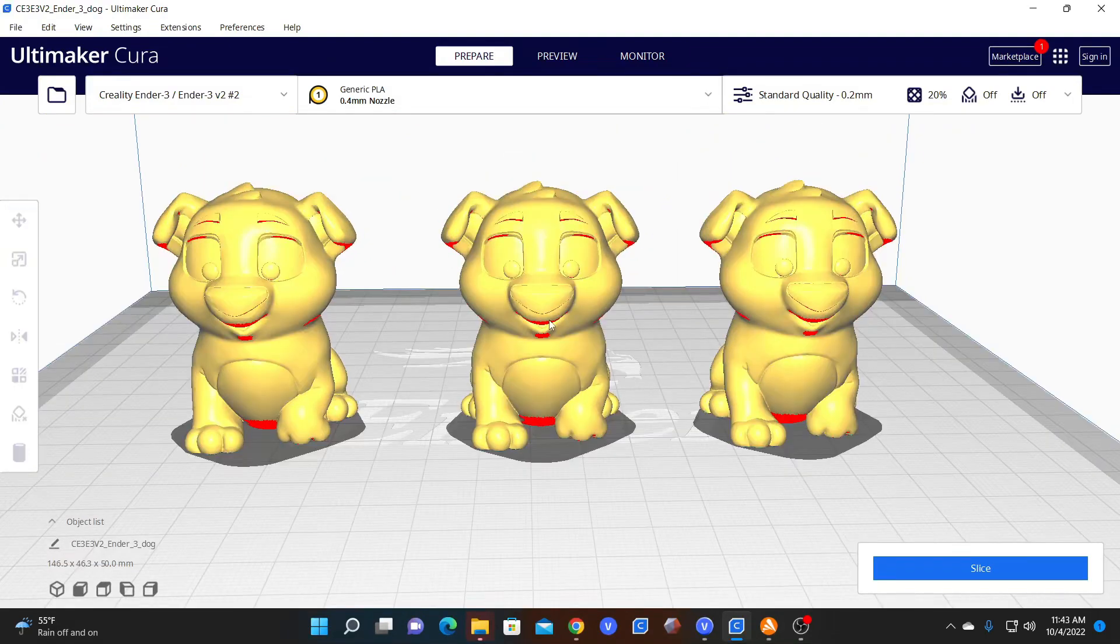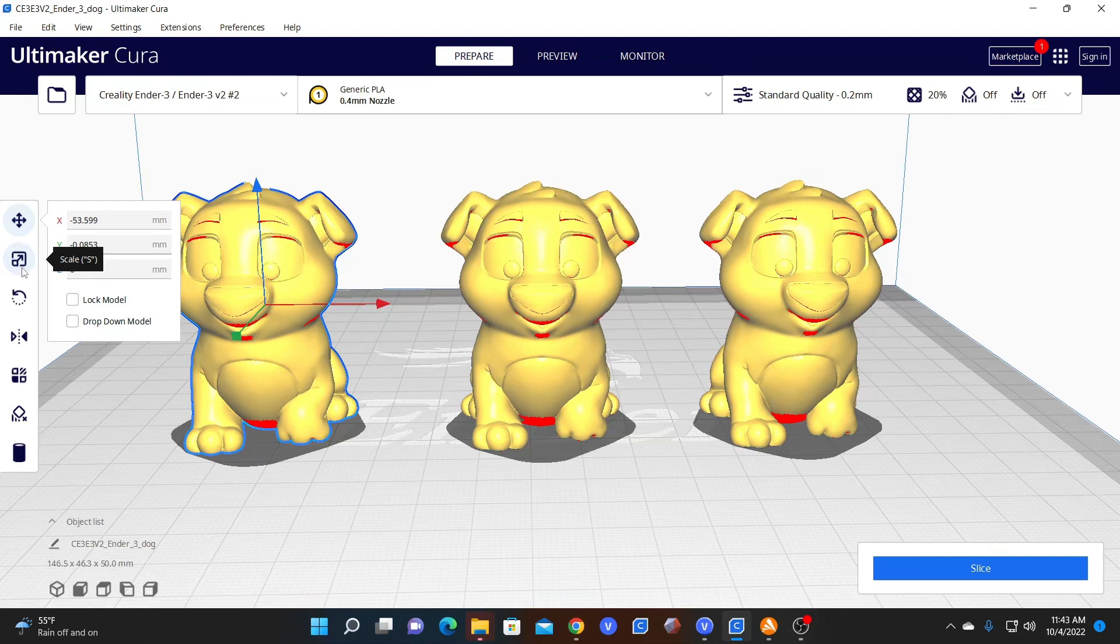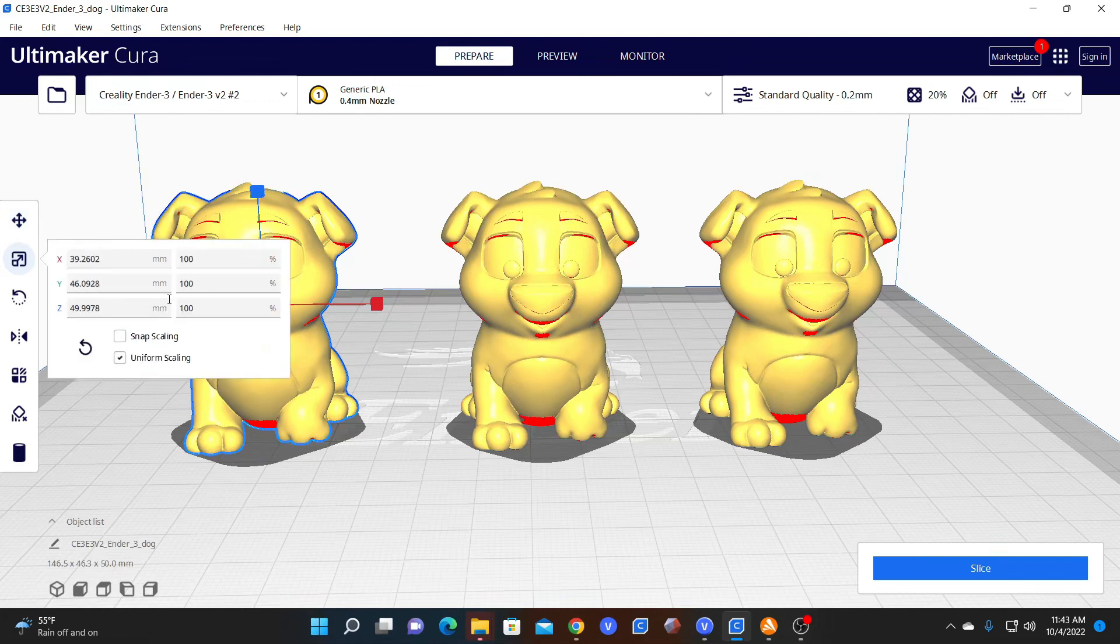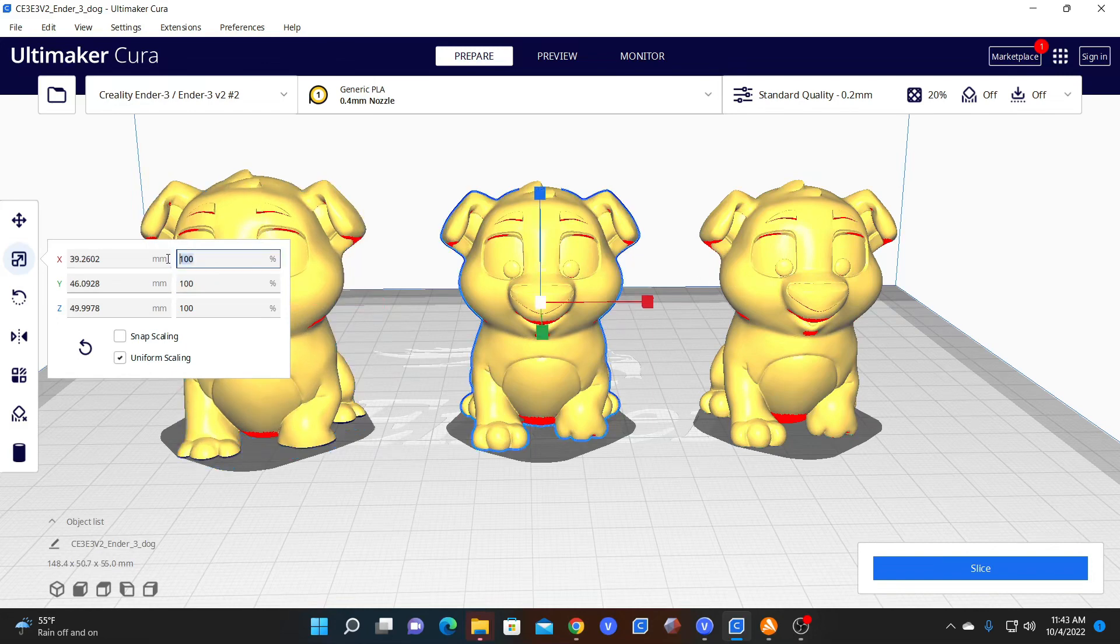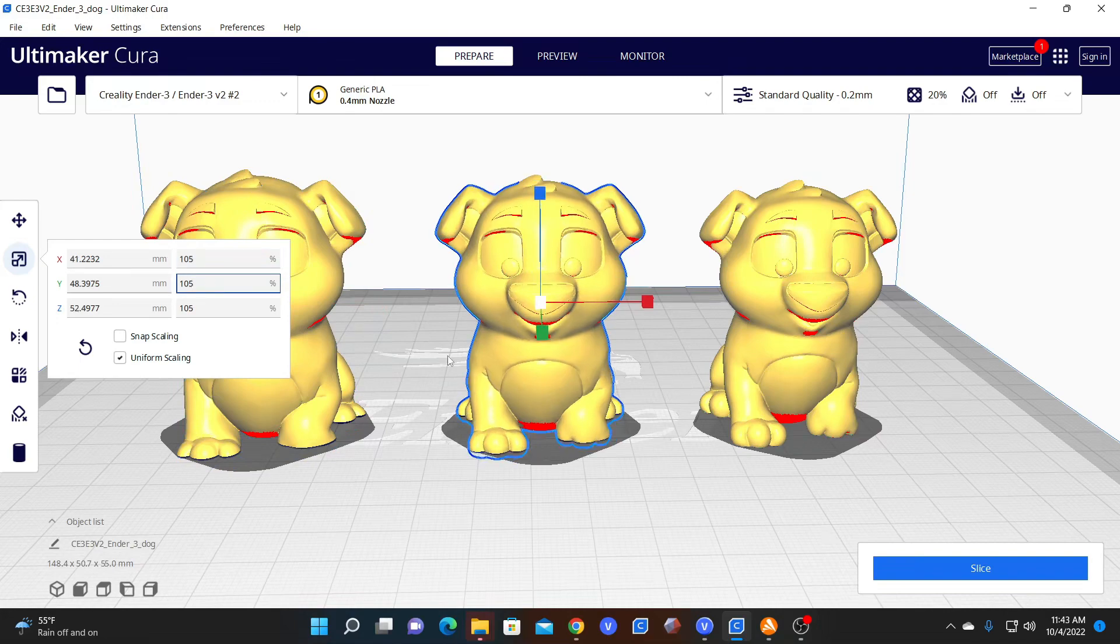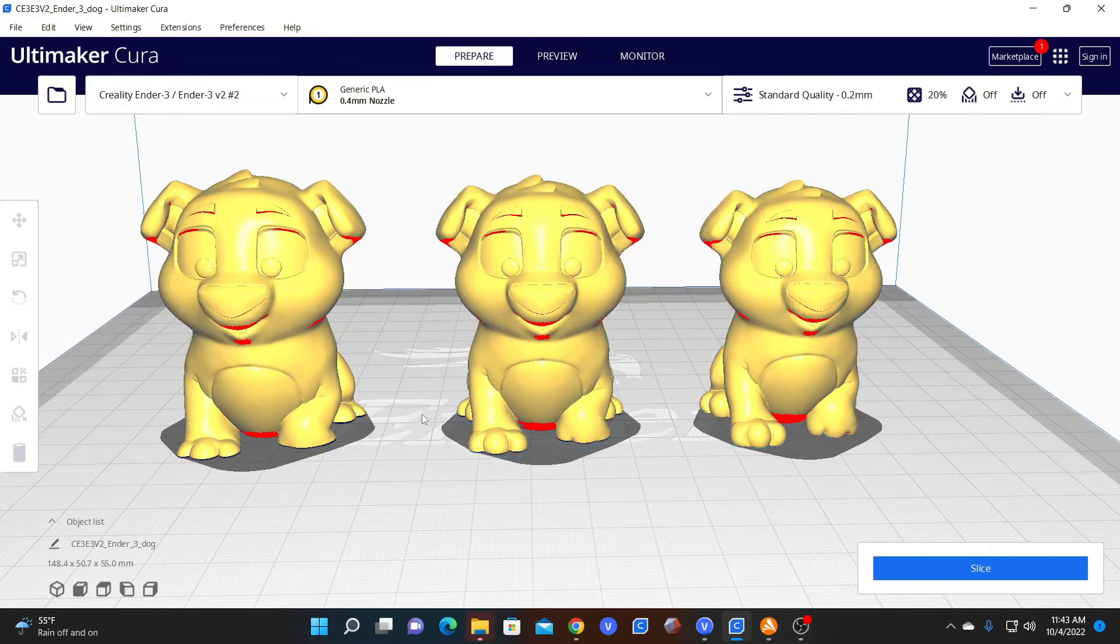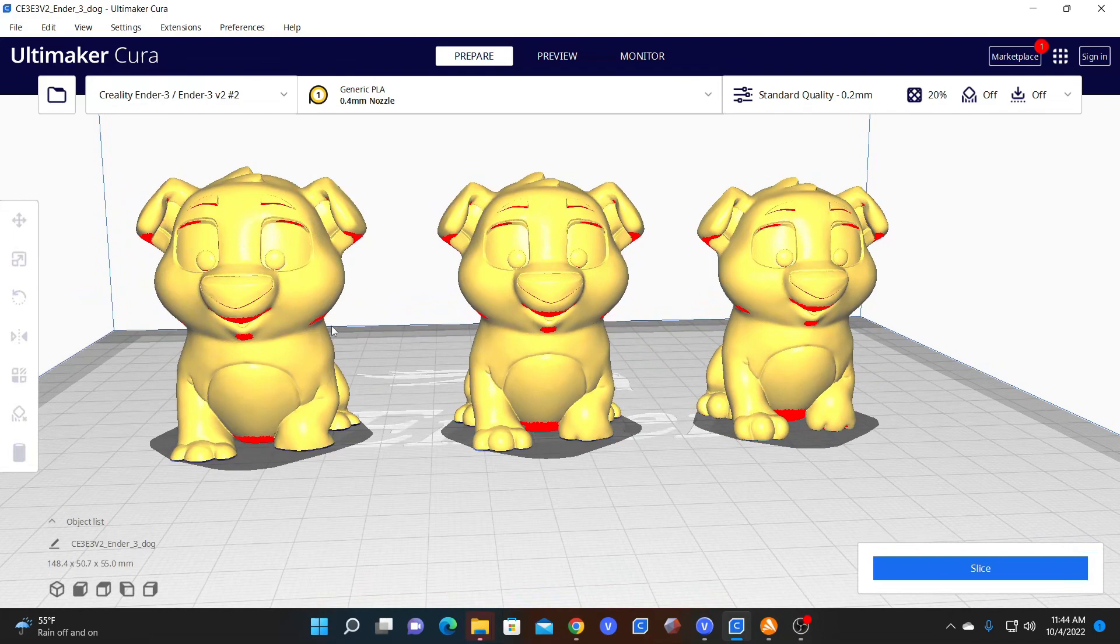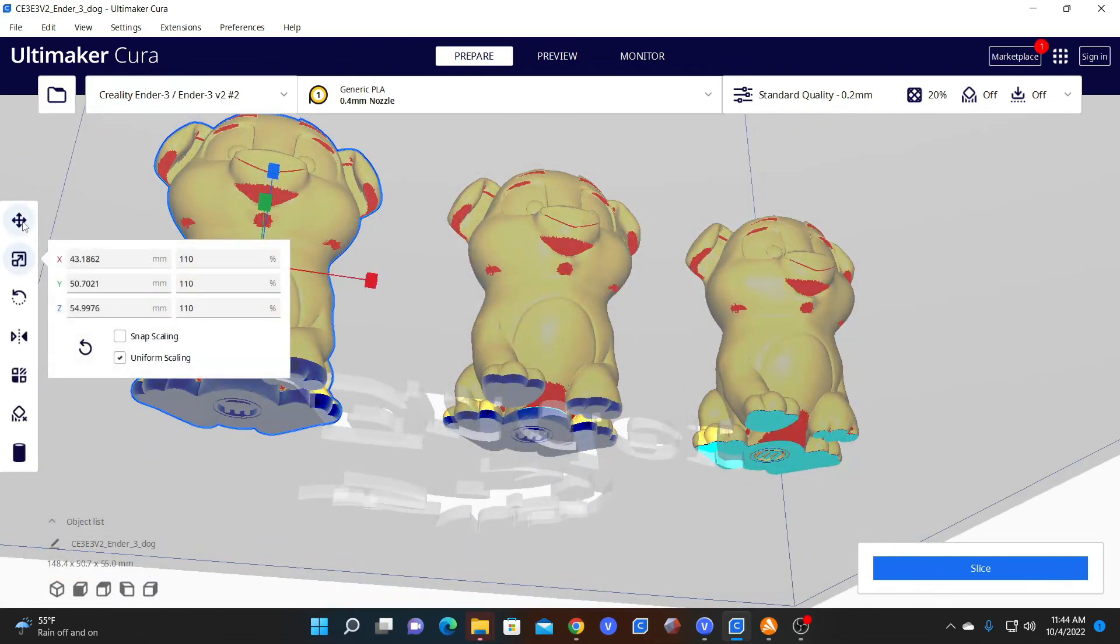Now let's scale them different sizes. You can click on him, go to scale, go to percent, and make him 110%, and then you can go to him and make him 105%, and you can leave him 100%. Now you've got three dogs, three different scales.